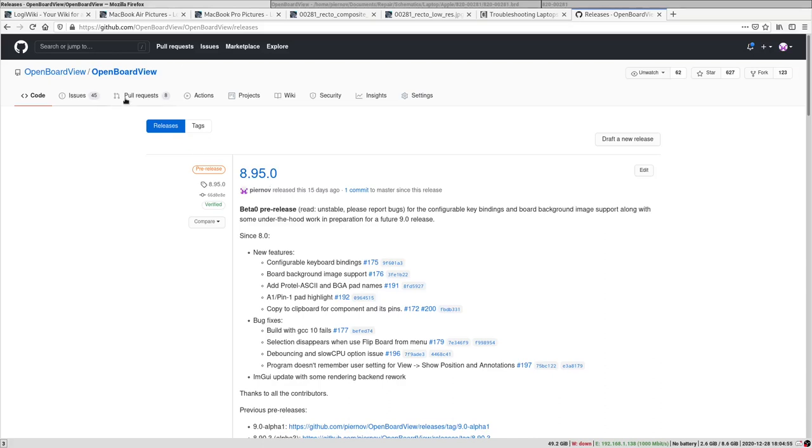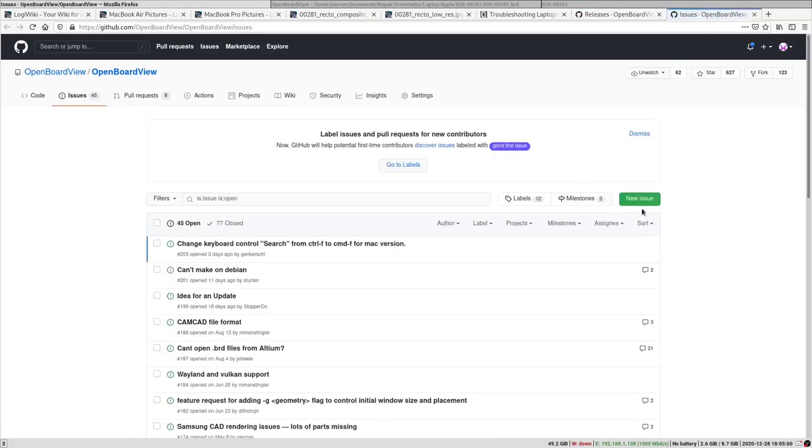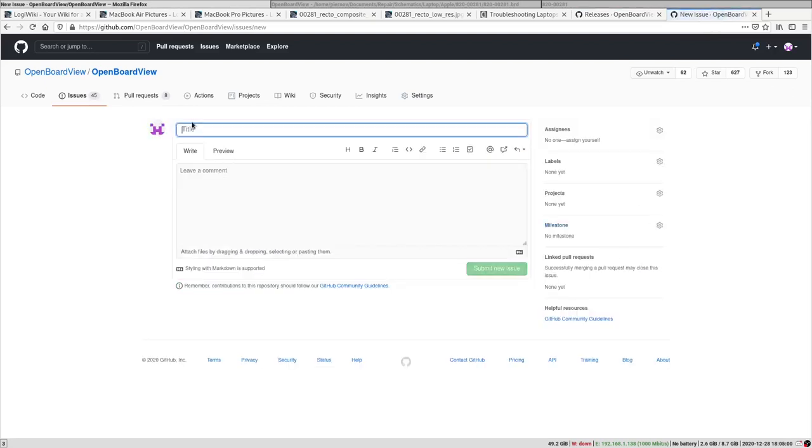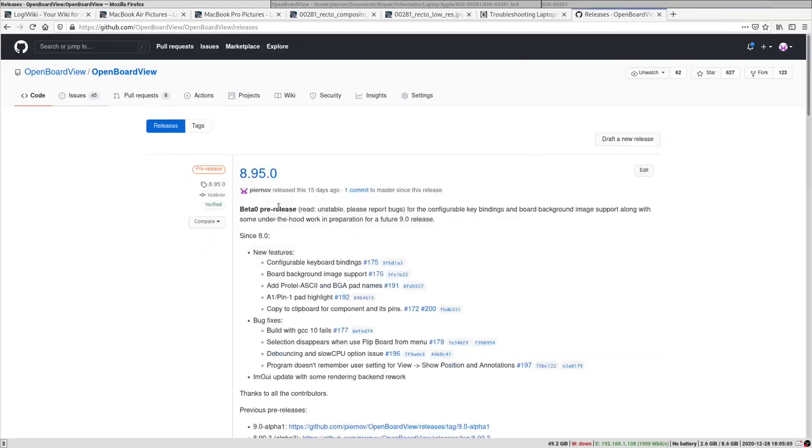You can report those bugs in the Issues page. You can create a new issue, put some title and a description to report the bugs of the new release, and they will be fixed as much as possible for the final 9.0 release.